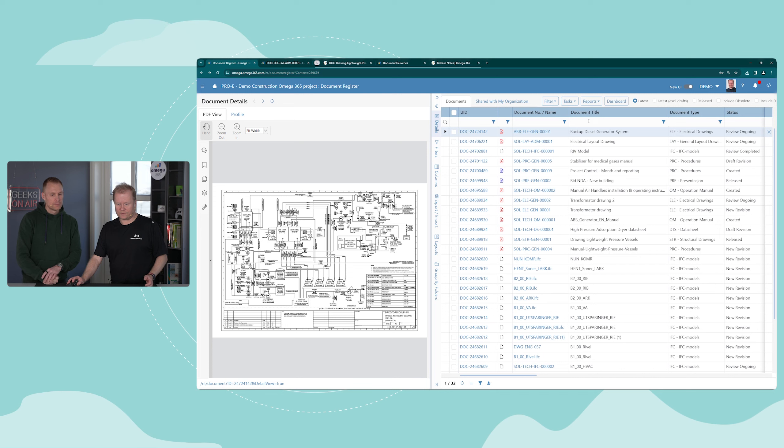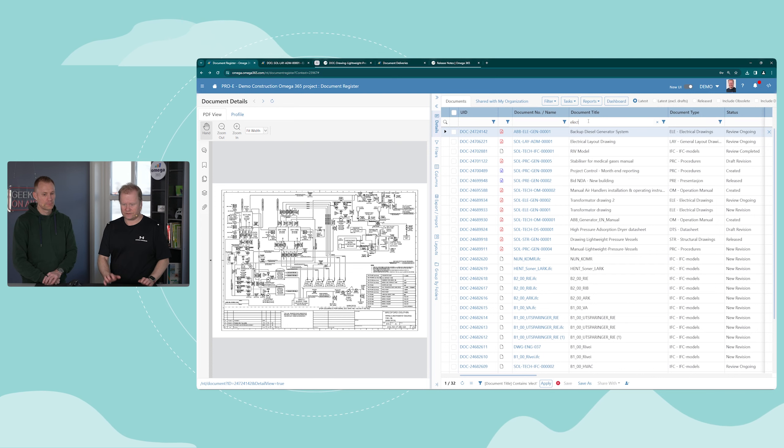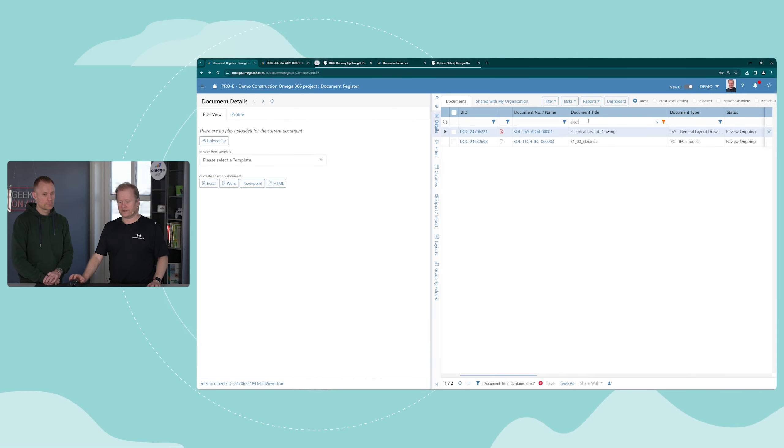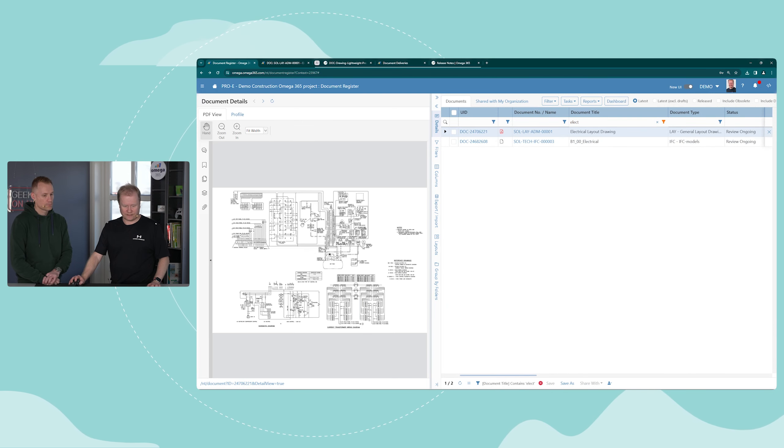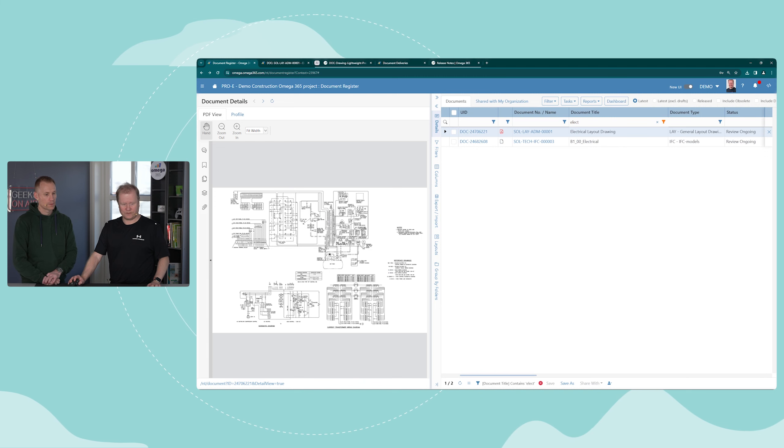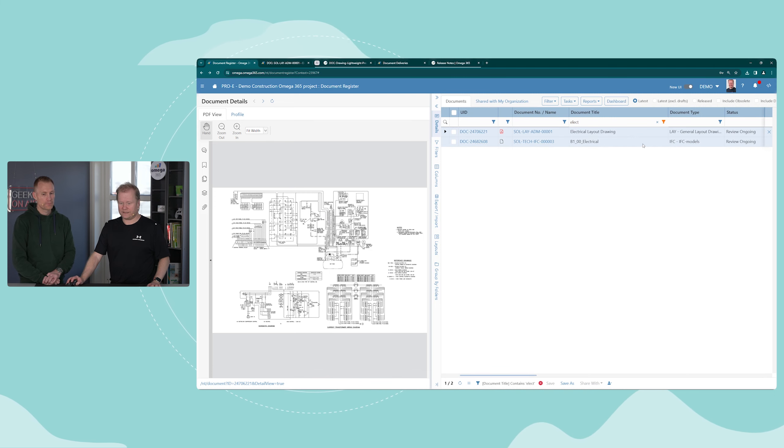First, we're going to have a look at how you can do design review in Omega 365, both on design models and PDF documents and drawings. Reviewing of the design models is now an integrated part of the document management solution. I'm now in the document register, I search for electrical, and I see a document that's on review and also an IFC model which is also on review.